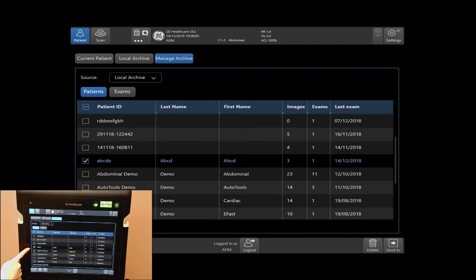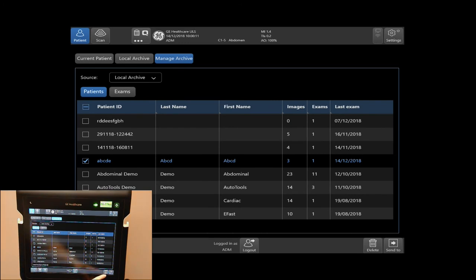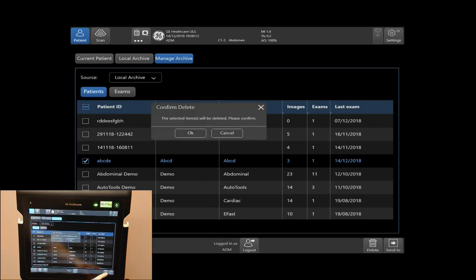Once your exam is chosen, tap on Delete, located on the bottom right-hand side of your touch screen. I will then select OK.